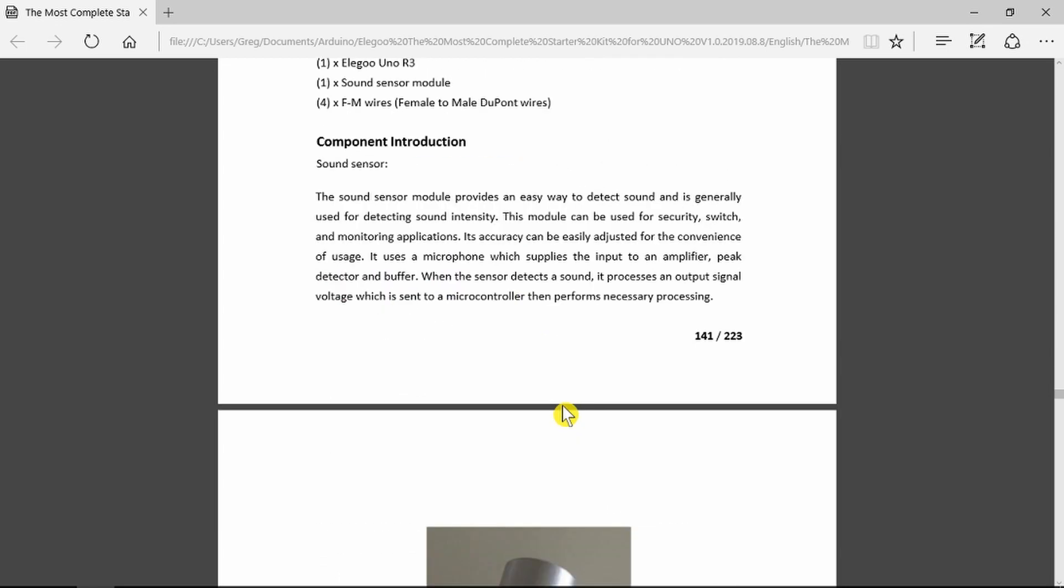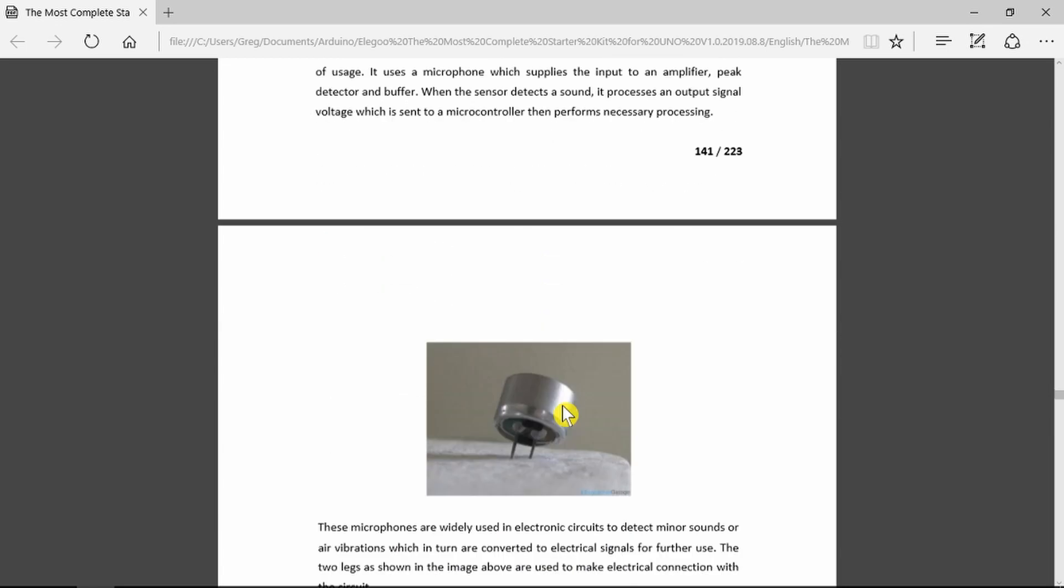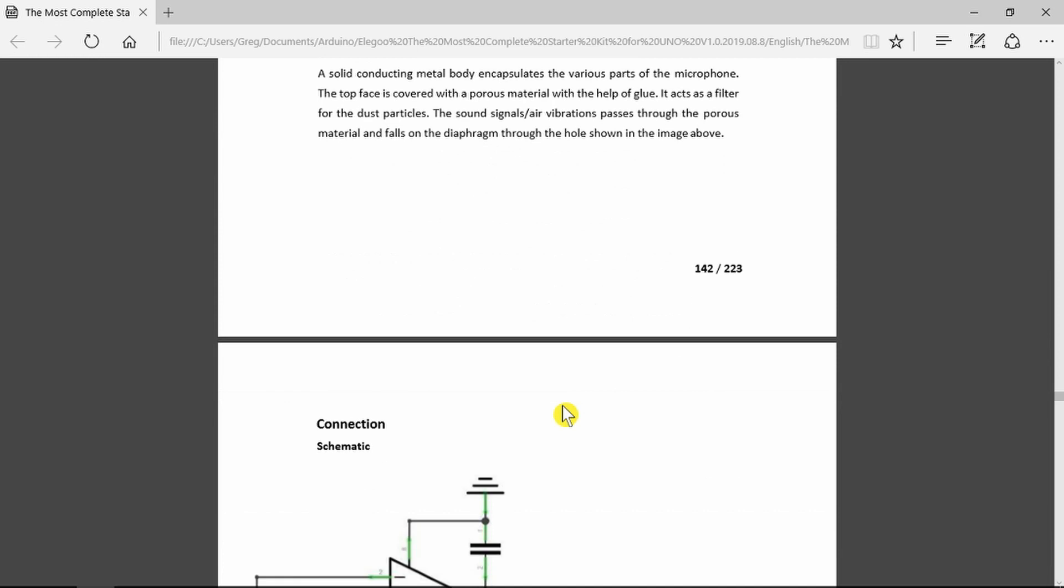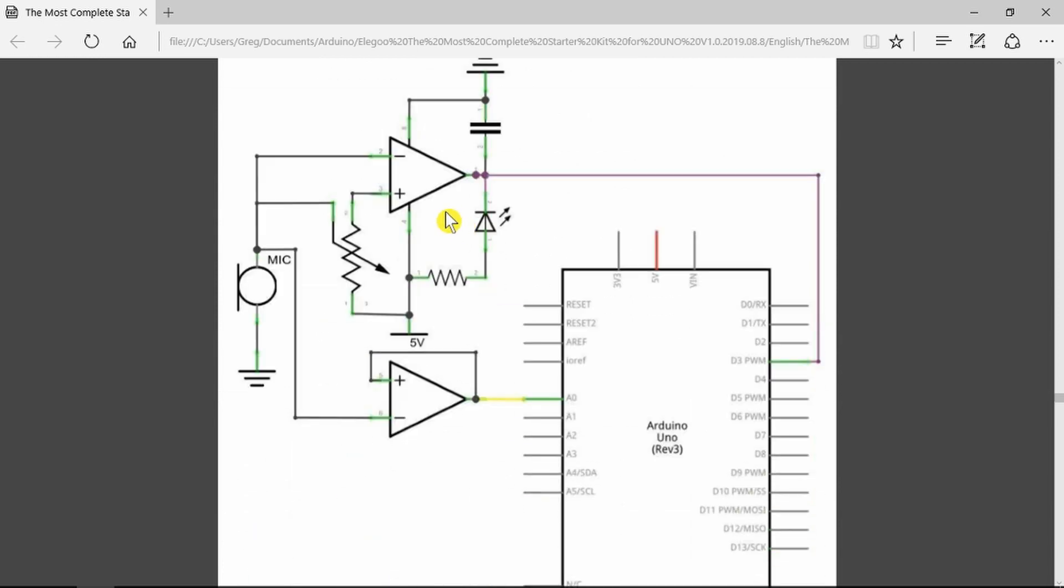There follows a description which you can read through on how the little microphone works, a circuit diagram showing the operational amplifier on the sound module itself.